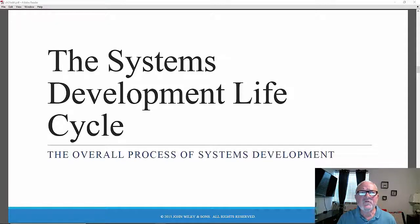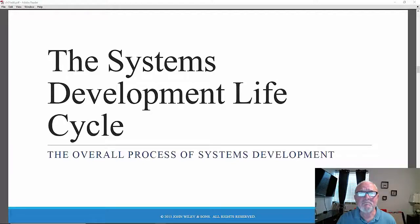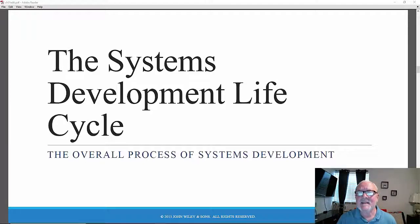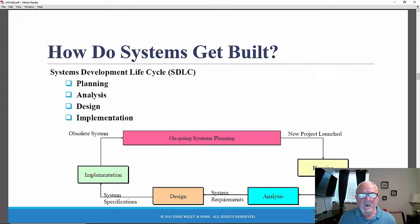It puts a framework on what everyone needs to do in order to successfully plan, analyze, design, and ultimately implement a successful, large-scale, organizational information systems development project. So how do systems get built?